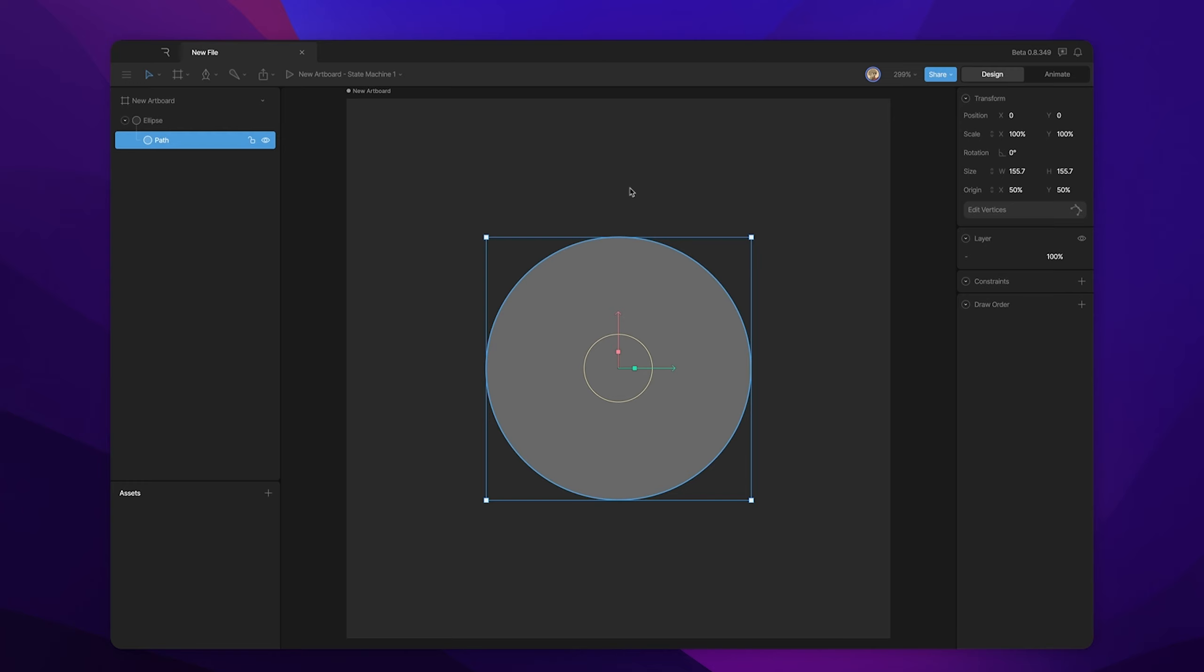But did you know that the direction of a path can impact how shapes are actually filled? In this video, we're going to cover that. Now, as a disclaimer, you probably won't run into this issue very often, but as you create more and more complex objects in Rive, you're going to need to know how to problem solve some of these things. So let's get into talking about fill rules and how the direction of a path can actually affect that.